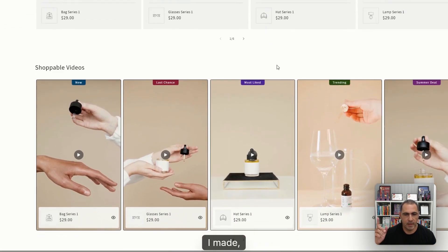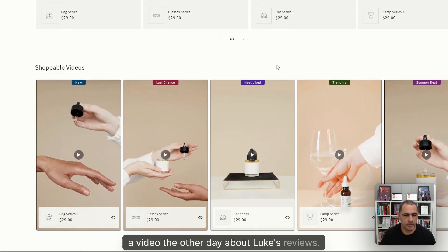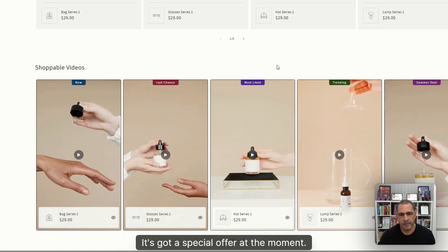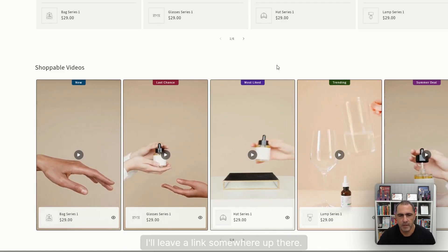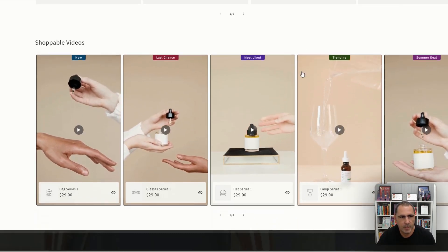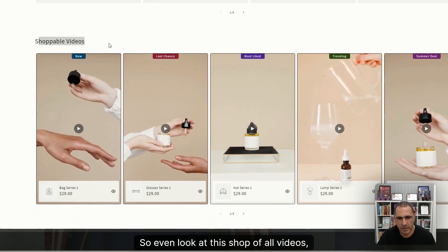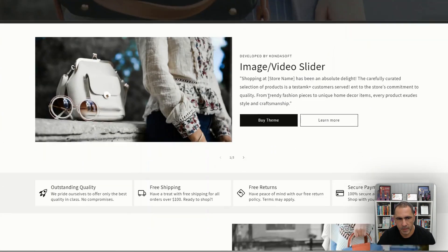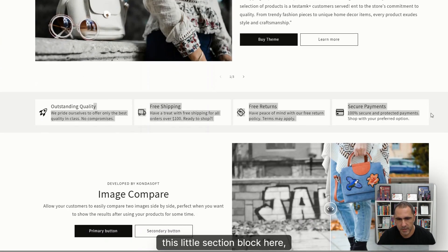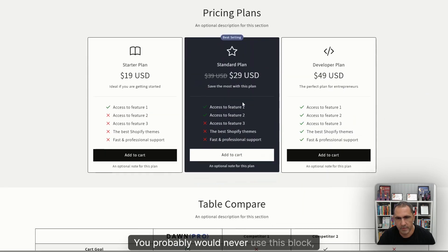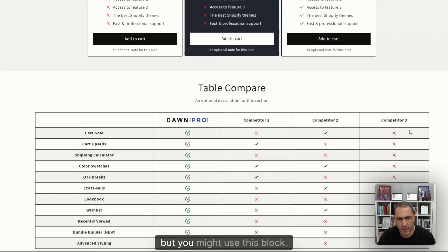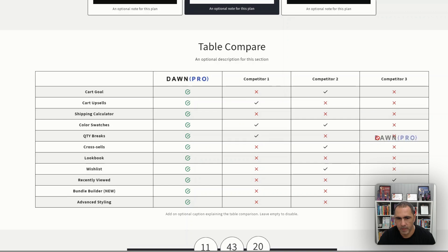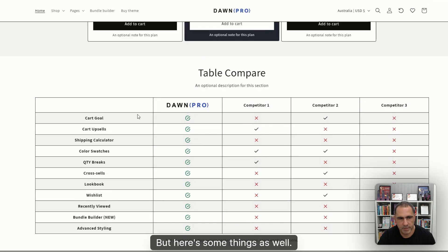Also, if you haven't seen, I made a video the other day about Loox reviews. It's got a special offer at the moment. I'll leave a link somewhere up there. It's my favorite review app. So even look at this, shoppable videos, this little section block here, this block here, probably would never use this block, but you might use this block. Probably not.